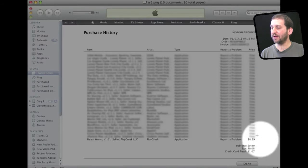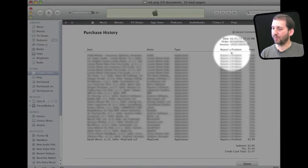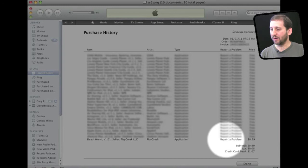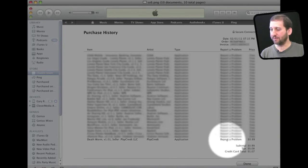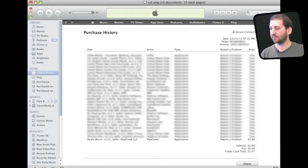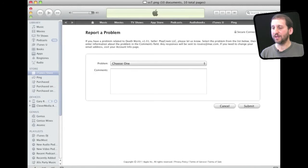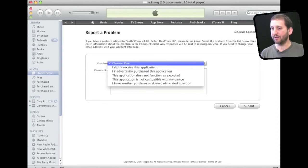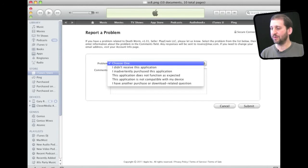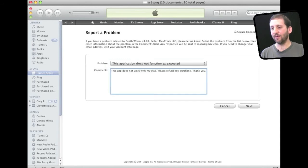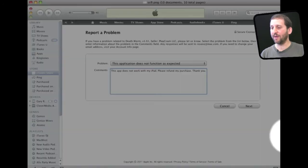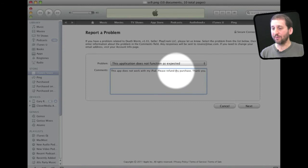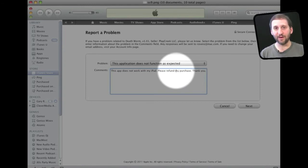When you do that you will get Report a Problem listed next to every item there. You want to click on the one next to the item that you want a refund for. This takes you to a screen like this. Then you want to click on the problem type and choose from one of the different reasons listed. Once you do that then you want to fill out the comment. You want to make sure in your comment that you ask for a refund and be very polite. A real human on the other end is going to read this and decide whether or not to give you a refund for your purchase.